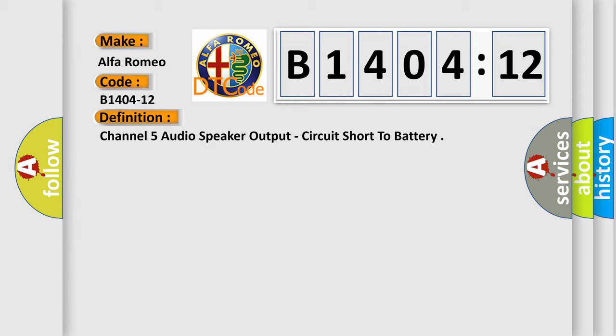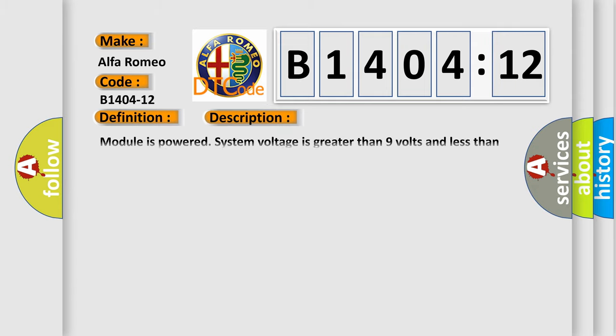The basic definition is: Channel 5 audio speaker output, circuit short to battery. And now this is a short description of this DTC code. Module is powered, system voltage is greater than 9 volts and less than 16 volts.